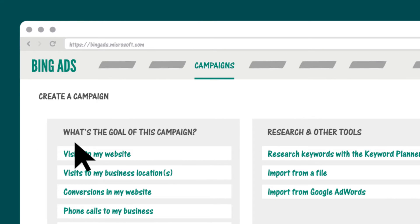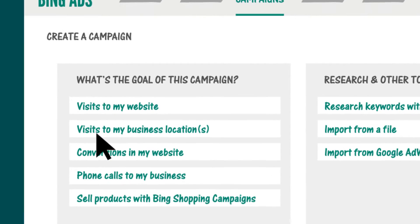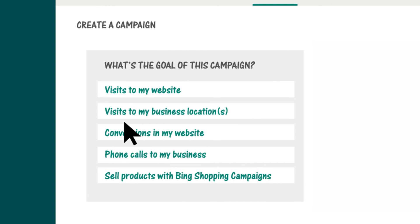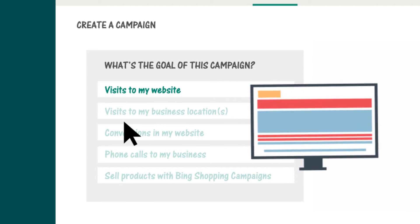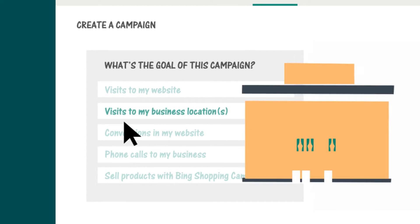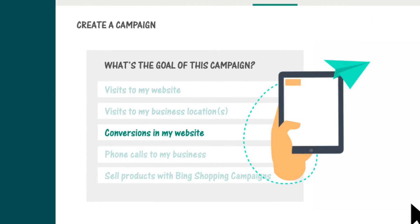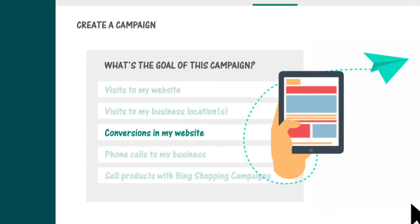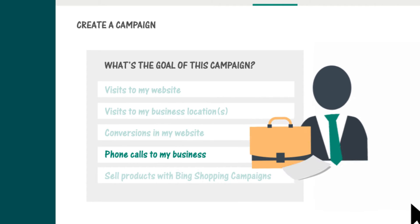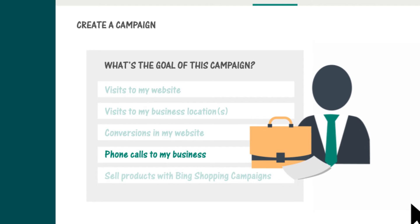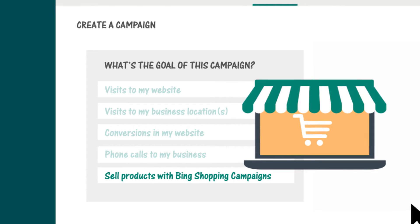A successful ad campaign starts with a clear goal. So tell us what your goal is right at the start, and we'll set you up for success. Do you want visits to your website, visits to your business location, conversions on your website if you have conversion tracking set up, or phone calls to your business, or do you want to sell products with a Bing shopping campaign if you have a Bing Merchant Center store?